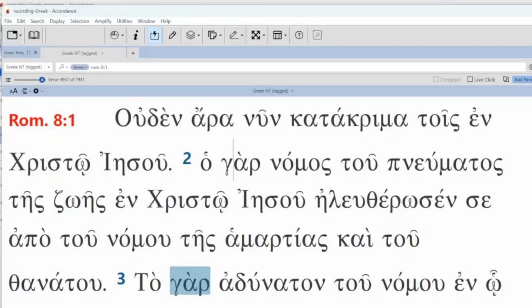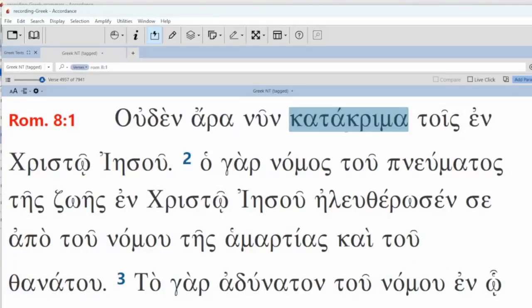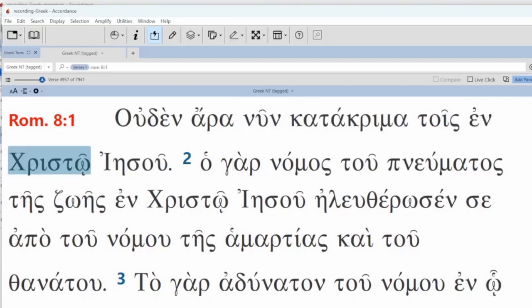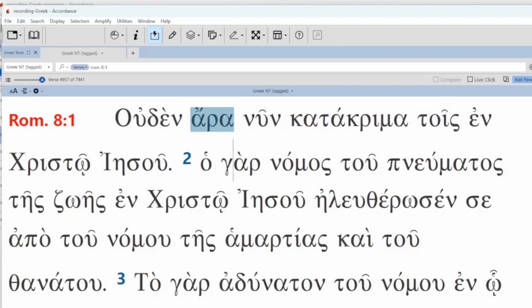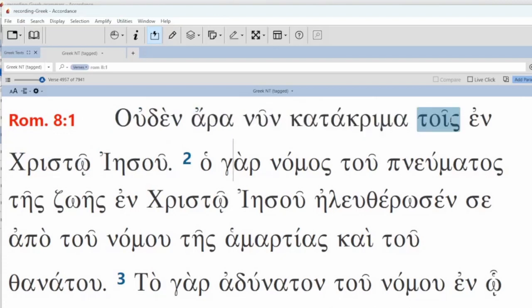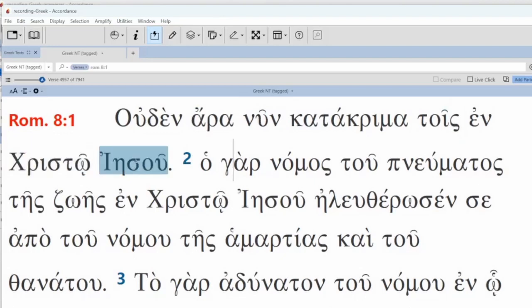Romans 8:1. Not one, so then, now, condemnation to those in Christ Jesus.